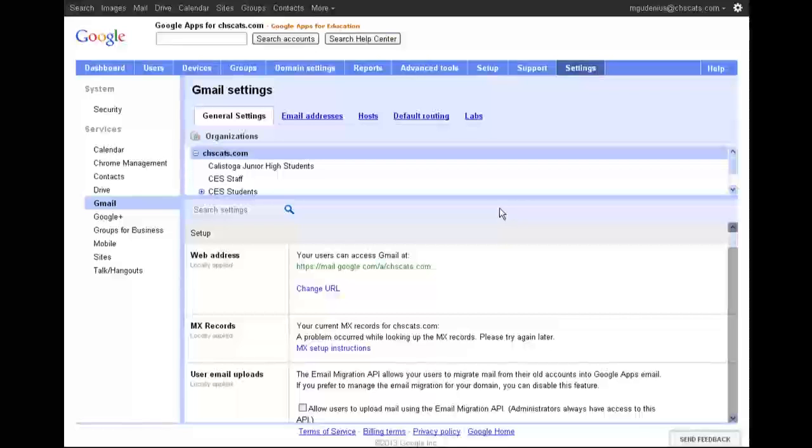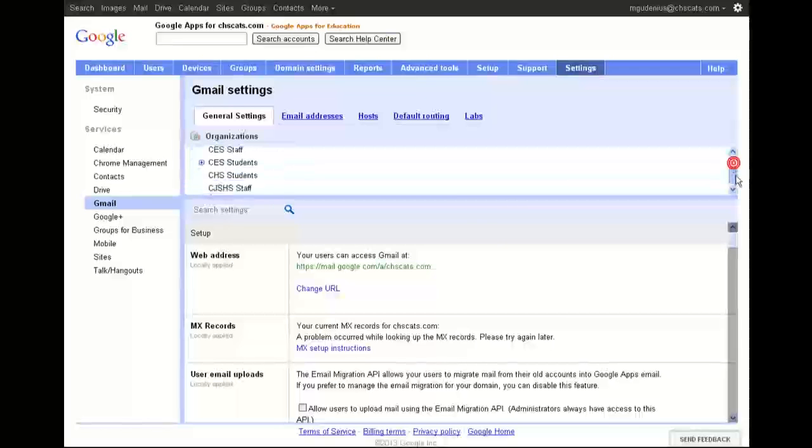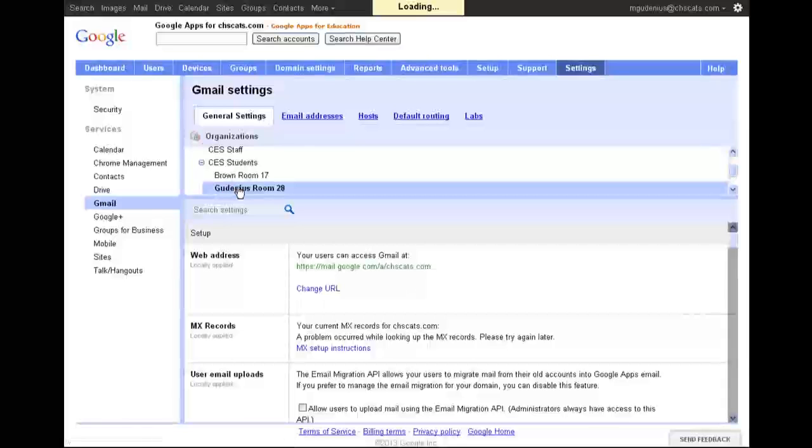And so for high school students and college students, that might be good to just teach personal responsibility and teach them how to use the Gmail responsibly and let them have control over their own service. But for younger students, like if you're going to use this at an elementary school, as I am, I don't want my students to be getting spam and to be able to get emails from total strangers willy nilly.